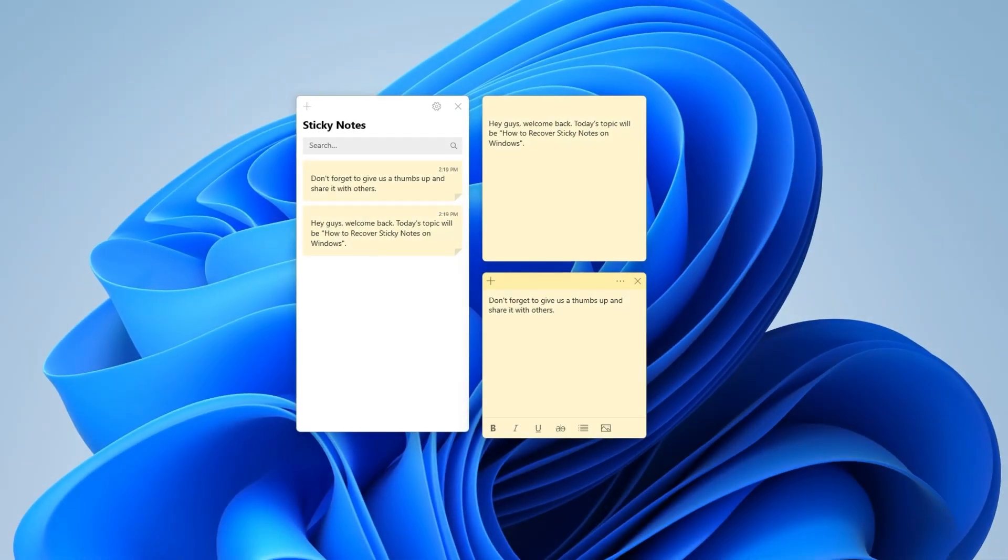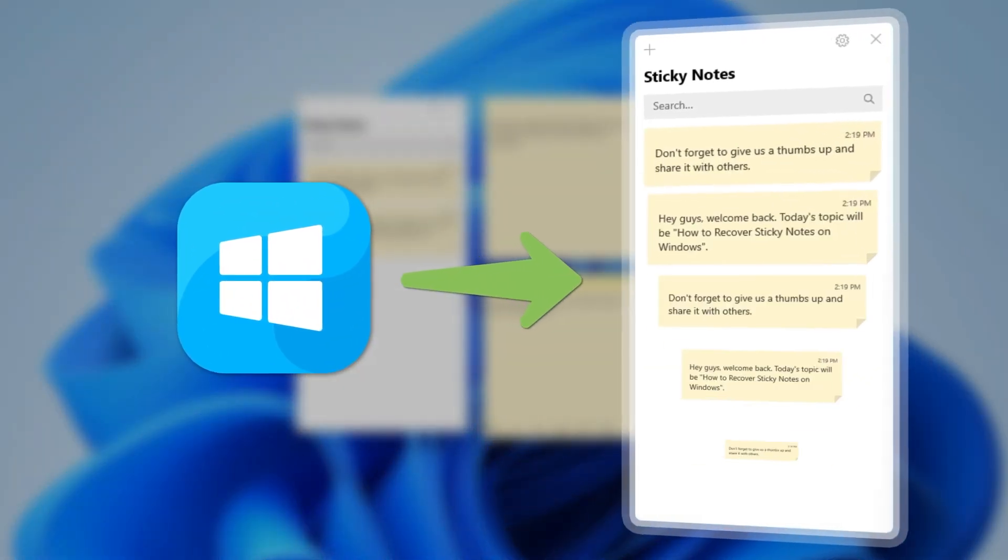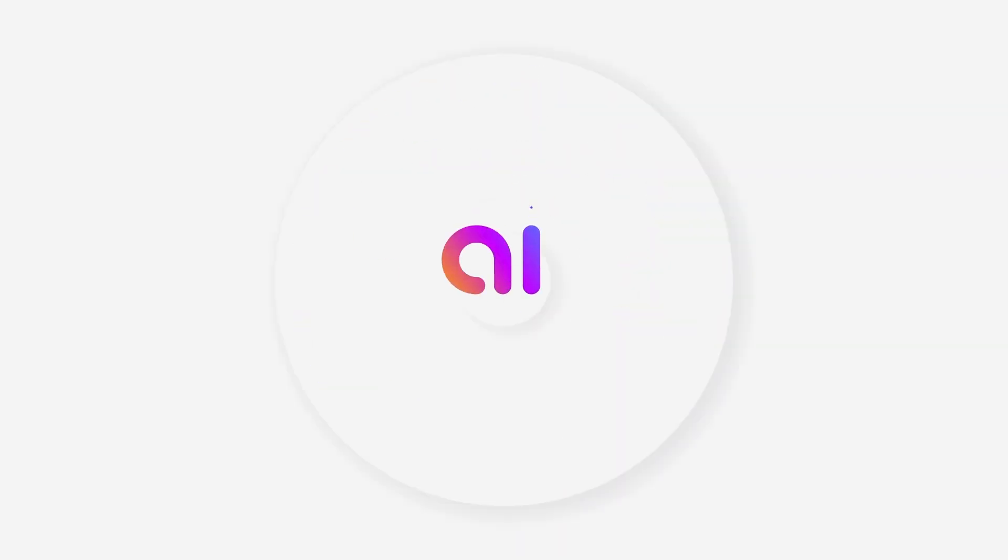Hey guys, welcome back! Today's topic will be how to recover sticky notes on Windows. Without further ado, let's get started.